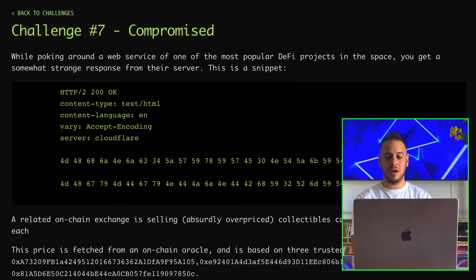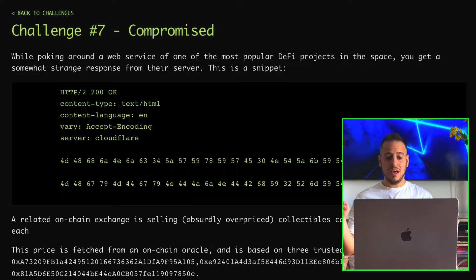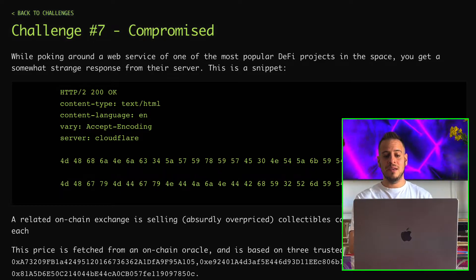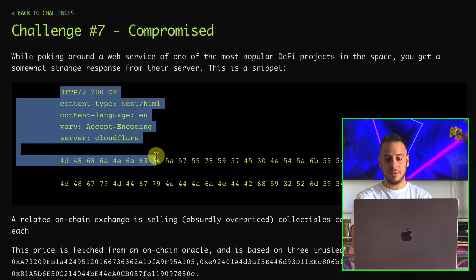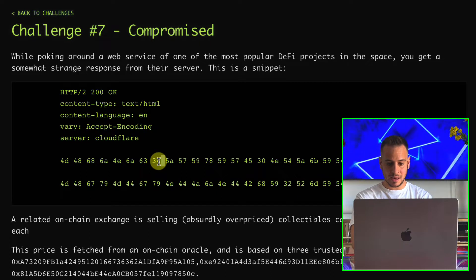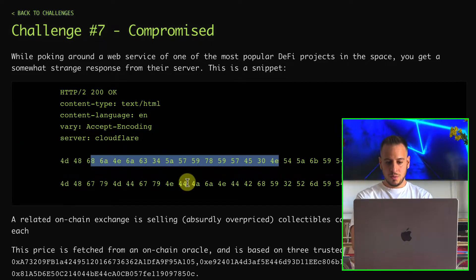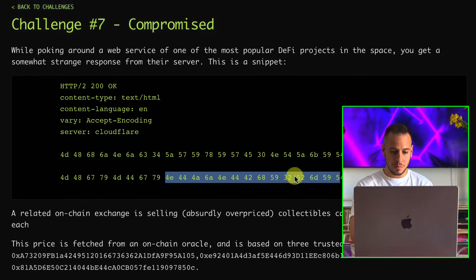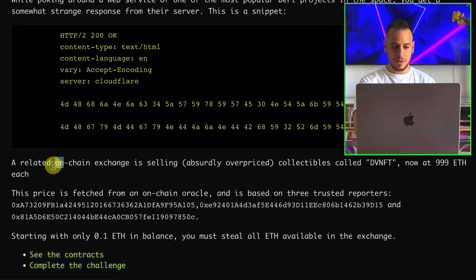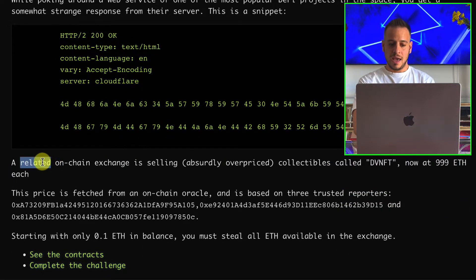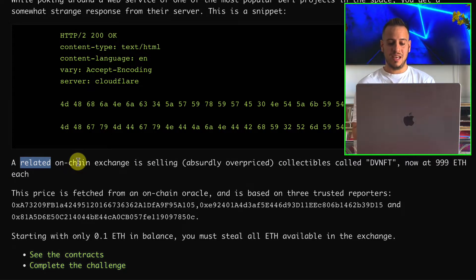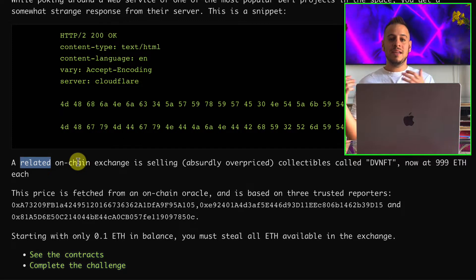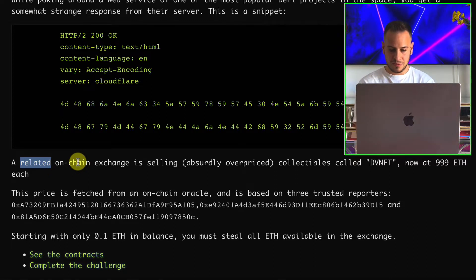This is a Compromise exercise. While poking around a web service of one of the most popular DeFi projects, you get a somewhat strange response from their server. This is the snippet — a 200 HTTP response with some data from Cloudflare. We don't know what this data is, but it looks like hexadecimal characters.